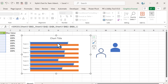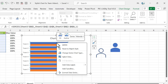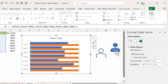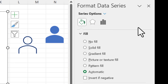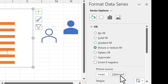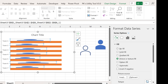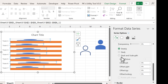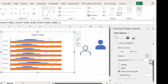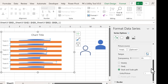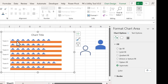Copy the solid blue icon and go to the chart. Right-click on the blue bar, go to Format Data Series, then Fill and Line. Click 'Picture or Texture Fill' and click Clipboard — the copied icon will be pasted into the bars. Scroll down, click 'Stack and Scale,' set units per picture to 0.1, and hit Enter. Our chart will now look like this.